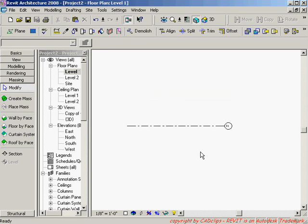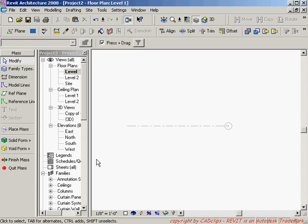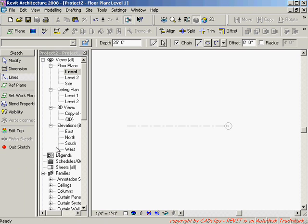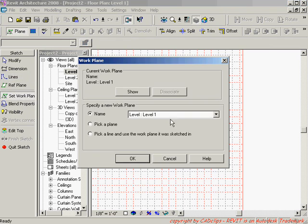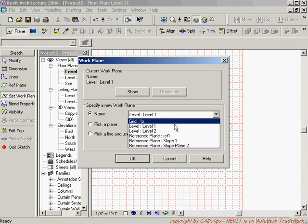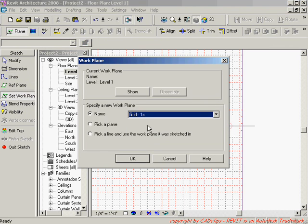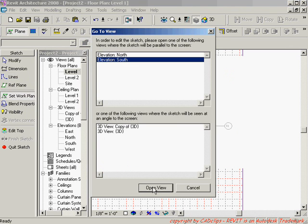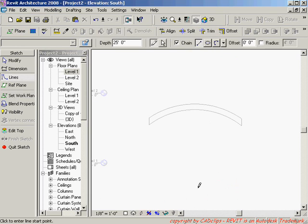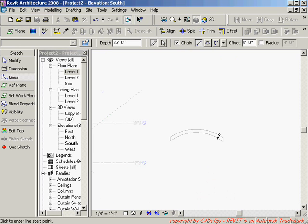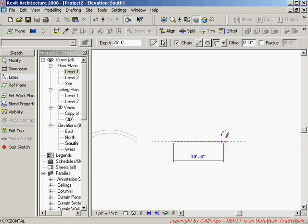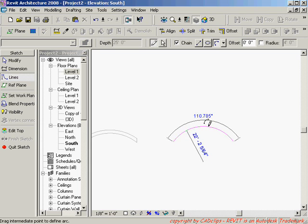I'm going to do a solid form. This time I'm going to do a blend. And I'm going to set my work plane to be grid line 1x. Hit okay. Switch to the south view and there I am. There's my old one. I can draw my new one over here. Same thing I'm going to do. Draw an arc from here to here to here. Click out.